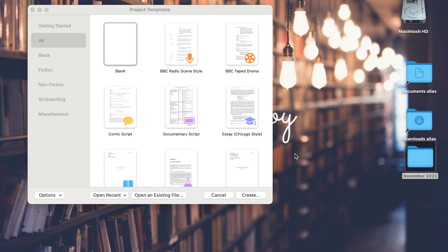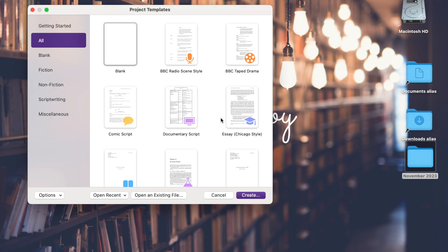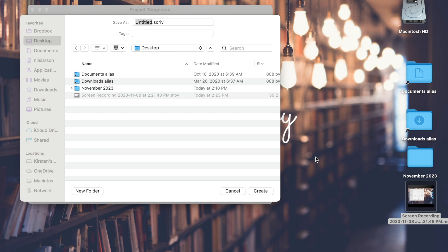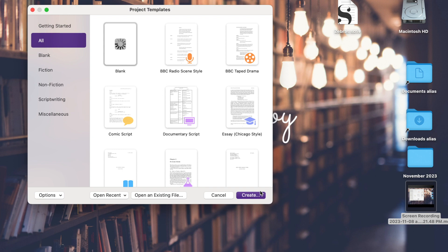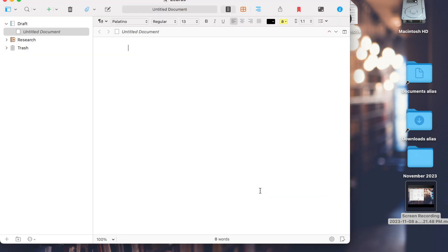I've just hit the Scrivener icon to open a new project. You'll see a lot of different formats that you can use, but honestly if you're writing a picture book, I find it's just as easy to start with a blank project. Following my OneNote videos, we were working on a project about zebras, so I'll continue with that here — I'll give my project the name 'zebras' and it's going to create the new document for us.